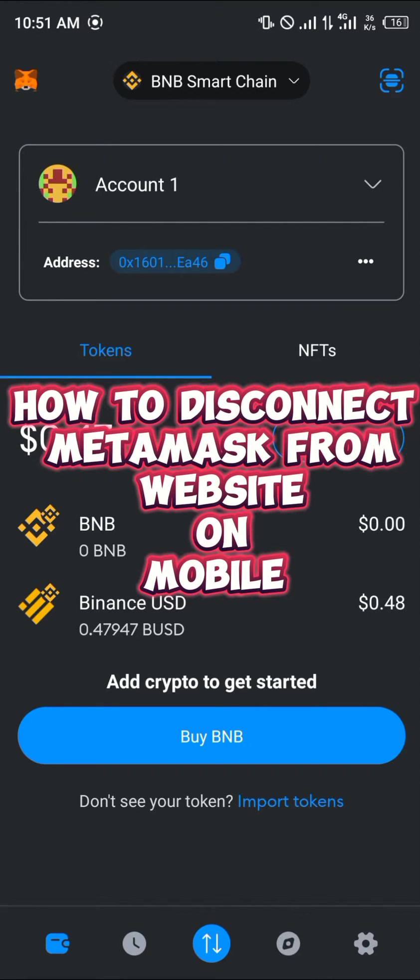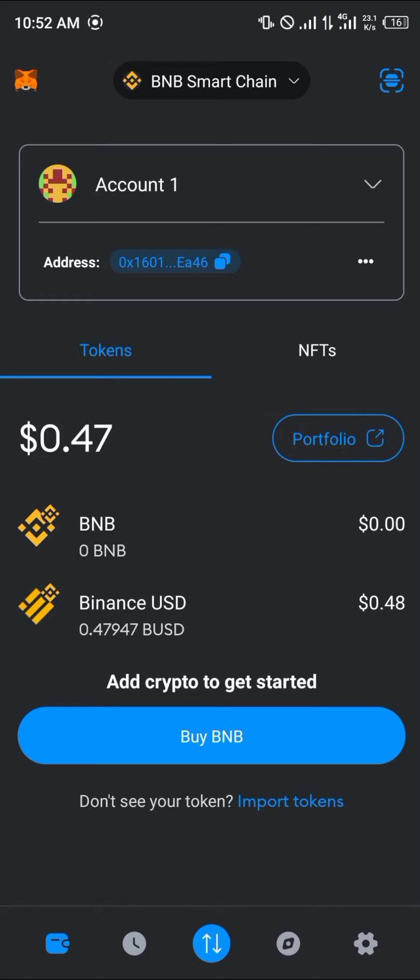Hello guys and welcome to another quick tutorial video. In this short tutorial video I'm going to be showing you how you can disconnect your MetaMask from websites on mobile. It's a really simple process.